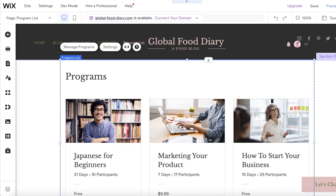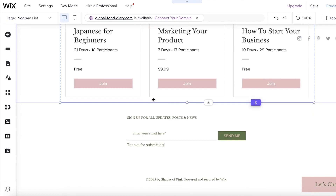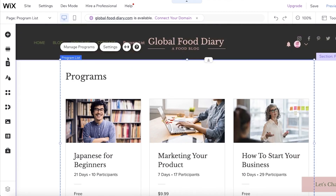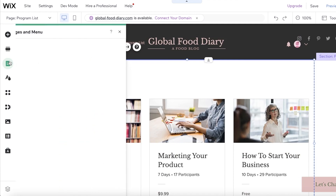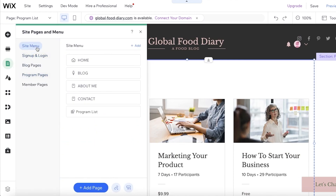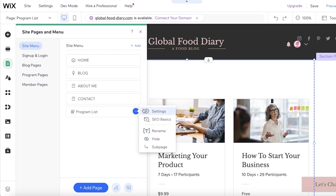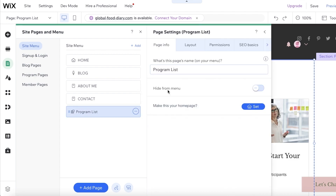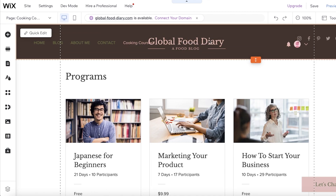Once you've done that, a new page called Program List will be created. Go into your menus and pages, then go into your site menu and rename Program List. For example, I can click on settings and call it Recipe Courses or Cooking Courses, because this is a food kind of blog.